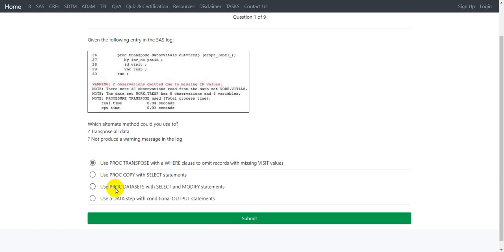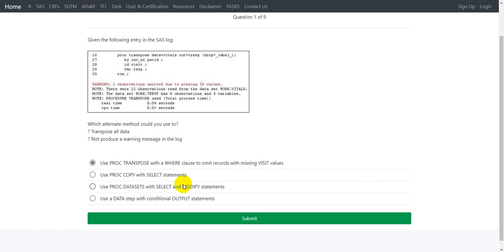The third option suggests use PROC DATASETS with SELECT and MODIFY statements. PROC DATASETS can be used to modify some of the attributes of selected datasets. We can use the MODIFY statement to specify the name of the dataset for which we want to modify some of the dataset or variable level attributes, but we cannot tweak upon the observations. In fact, PROC DATASETS cannot be used to transpose data.